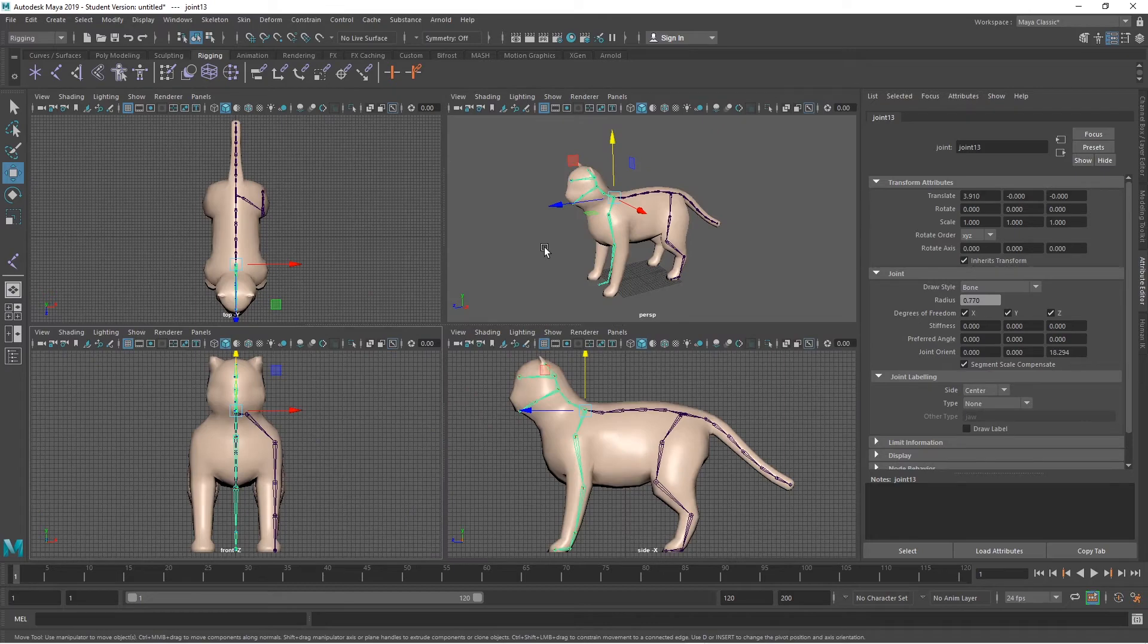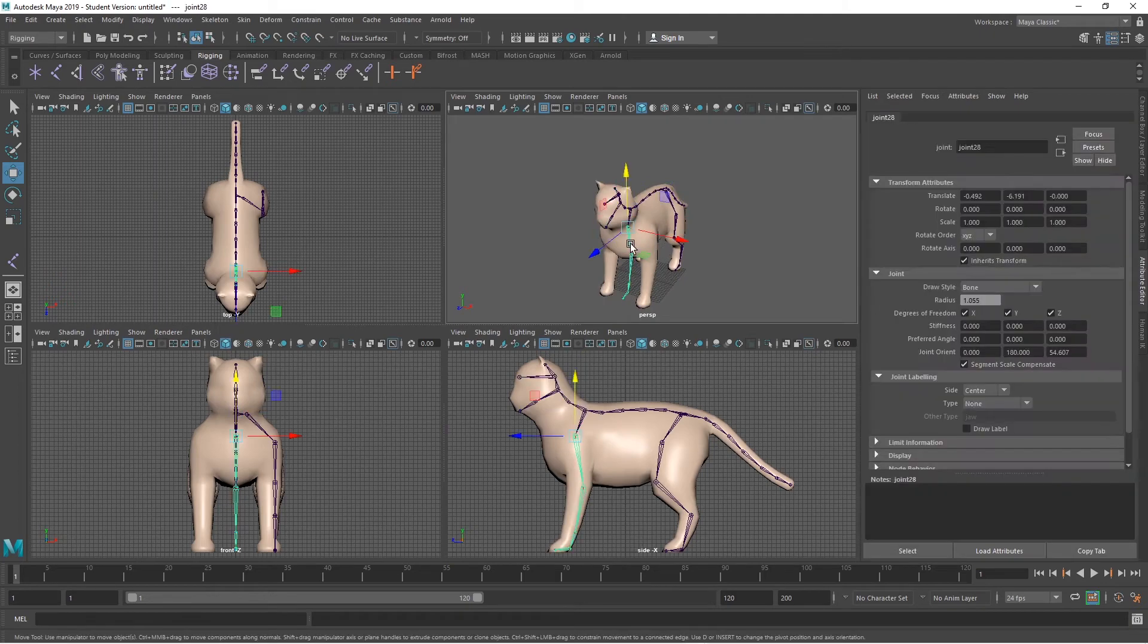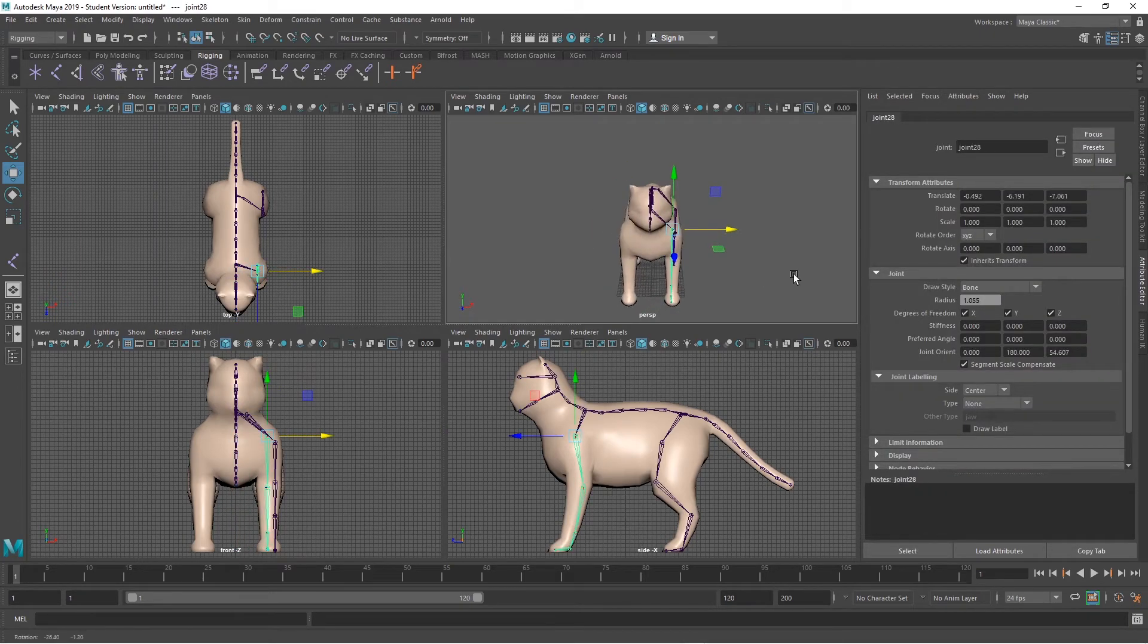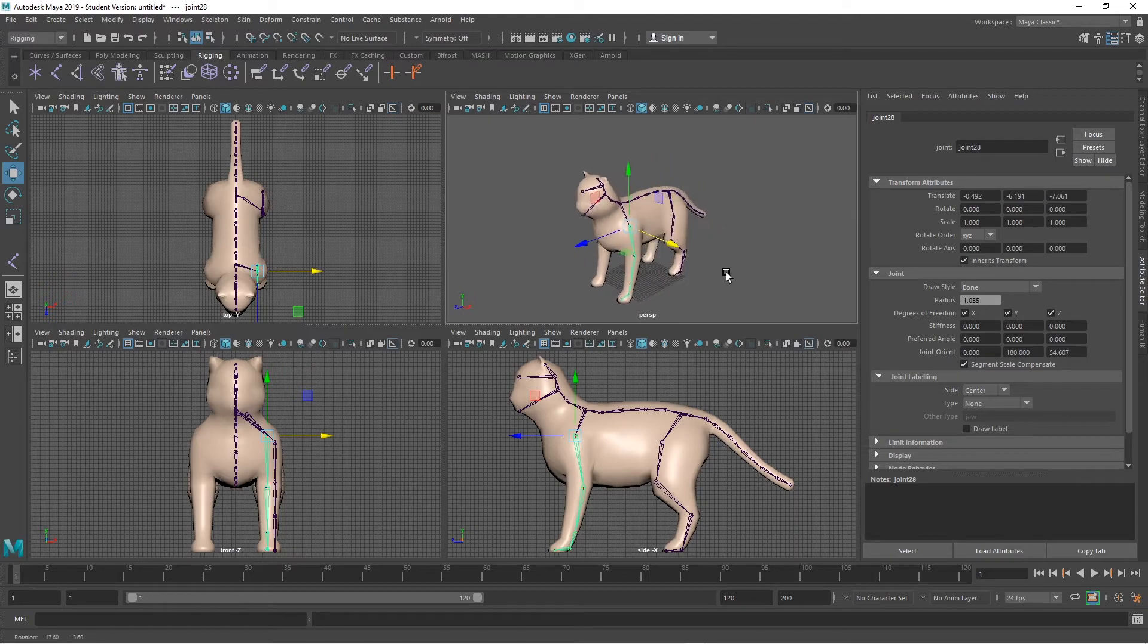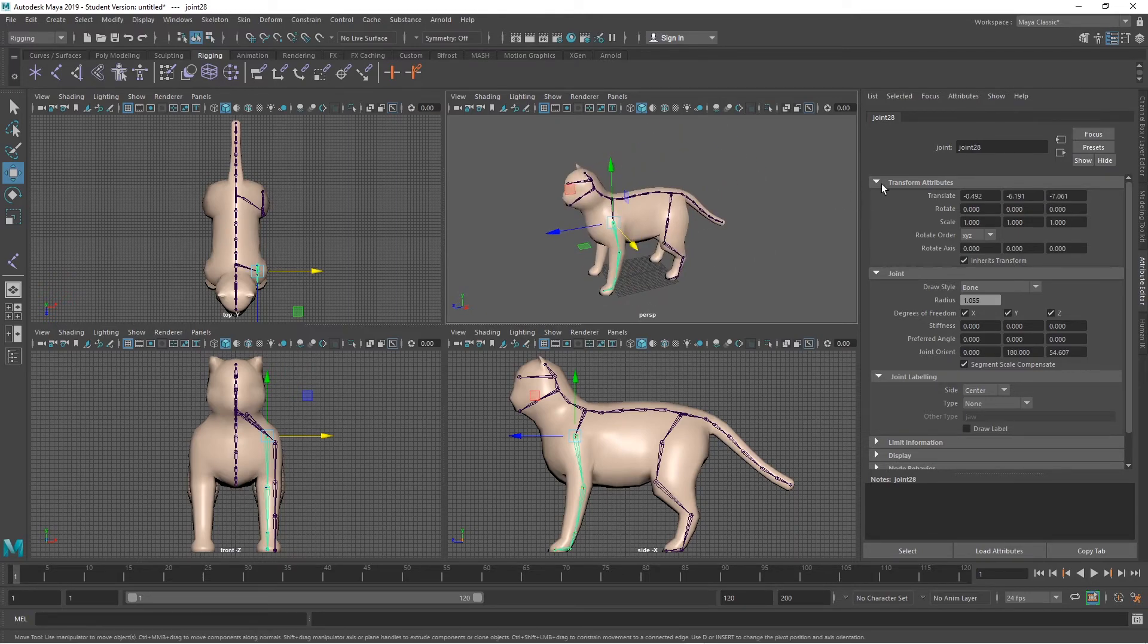Let me select it in this view and bring that right across there so it's inside that leg. And rename it.